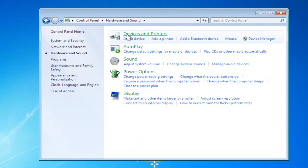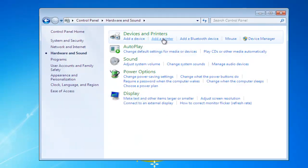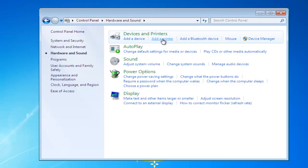In Hardware and Sound, up under Devices and Printers, you'll see Add a Printer, so we'll left-click Add a Printer.